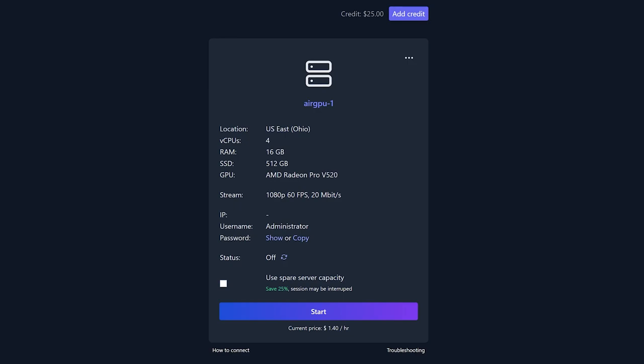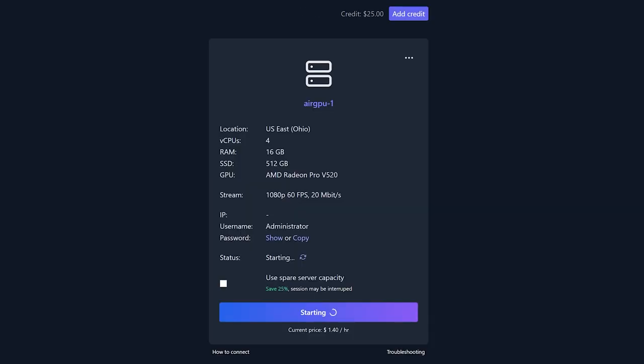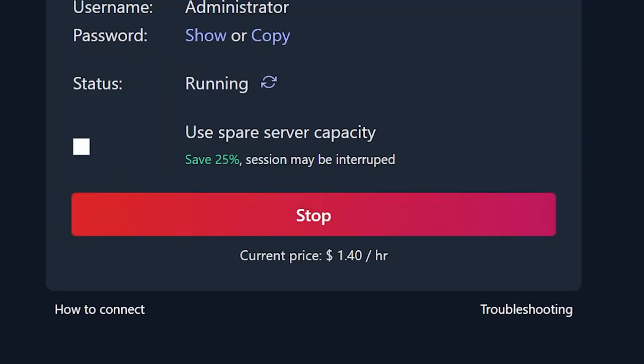Hit the start button to get your machine initialized and running. This may take a couple of minutes. The window may refresh several times. Once the app says the status is running and the button at the bottom says stop, your machine is officially up and running.